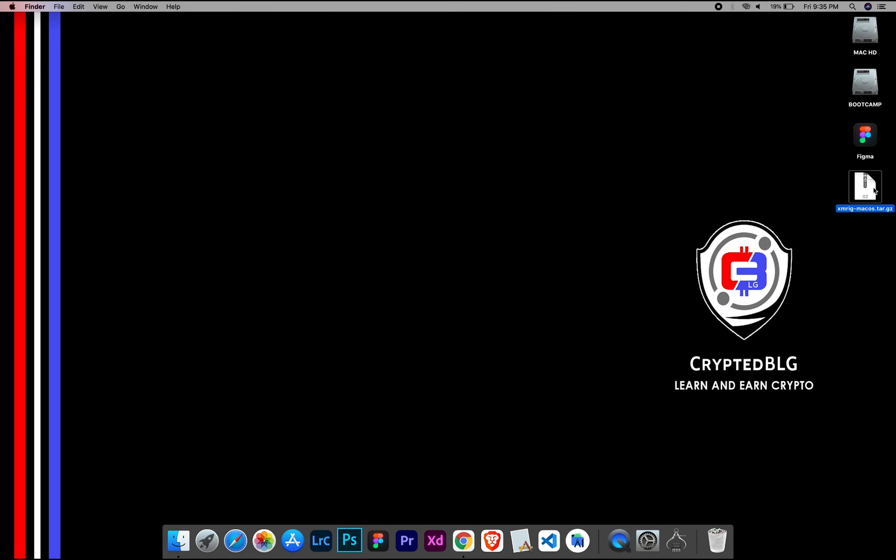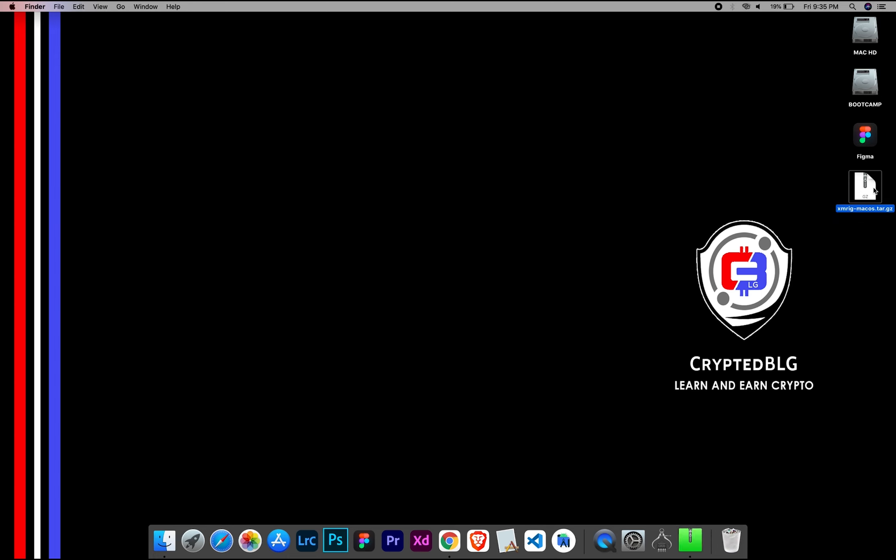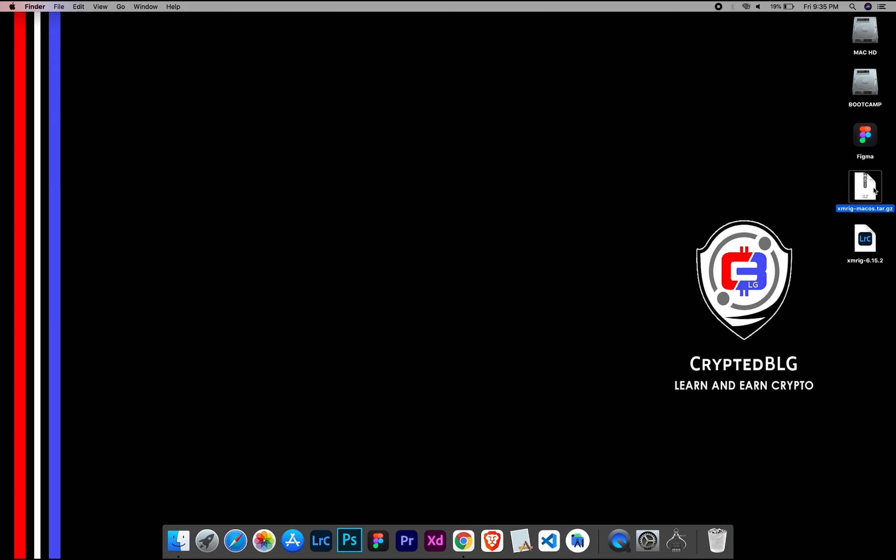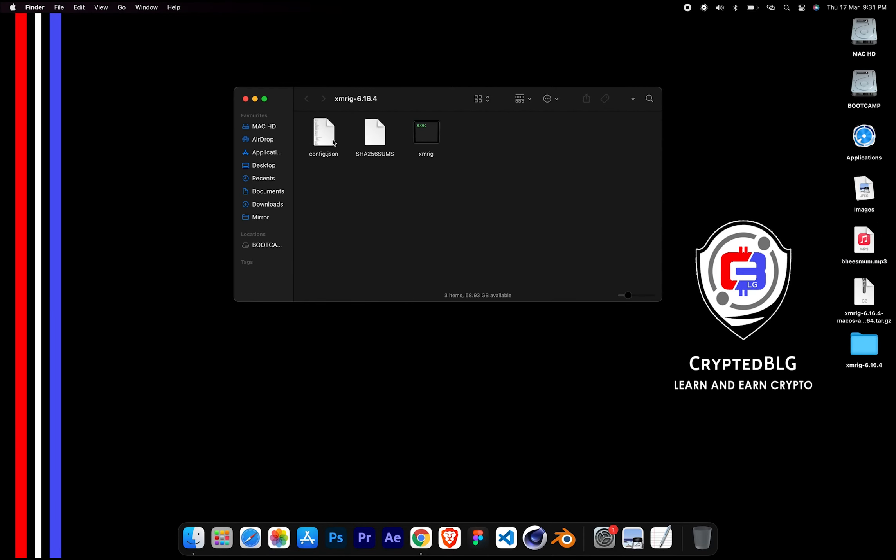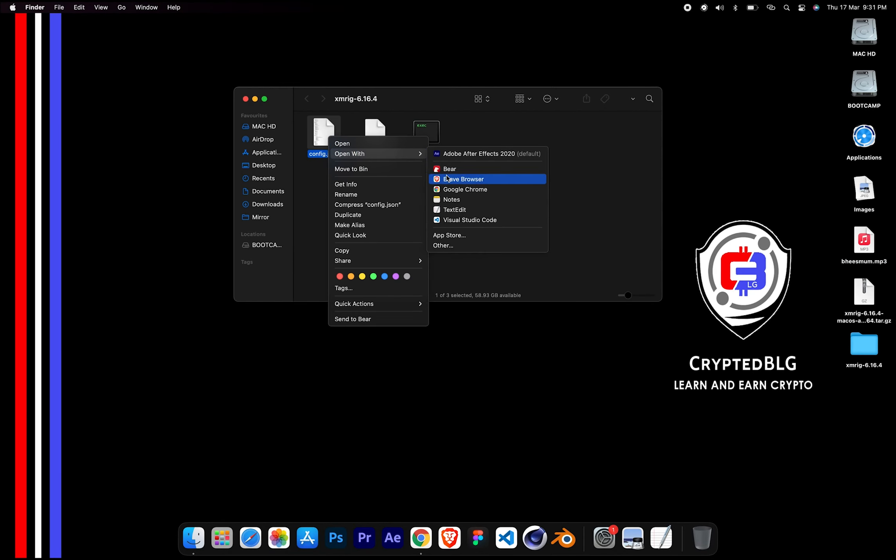After the miner is downloaded, extract it. Once it's extracted, open the folder. Select config file and open it with text edit.